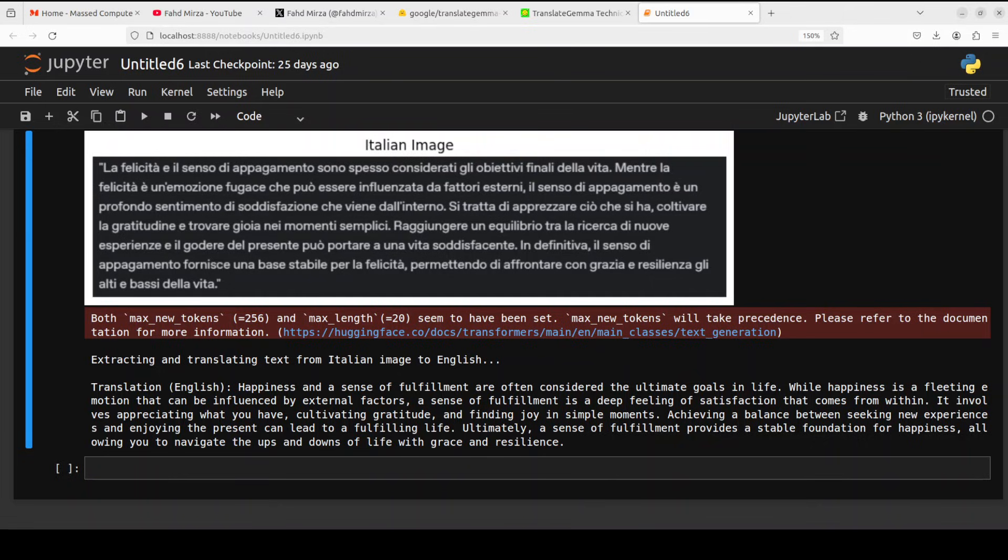The translation is excellent and accurate and you can compare it. I have done it with Google Translate and few other models and the model has correctly captured both the literal meaning and even the philosophical tone of the text. It's quite a high quality translation that preserves the nuance and flow of the original Italian. So as long as your image is good enough, your font is correct, the model will do best.